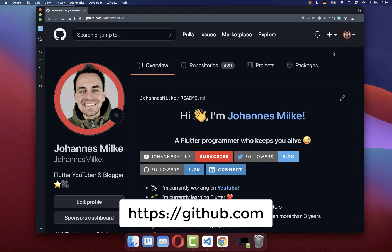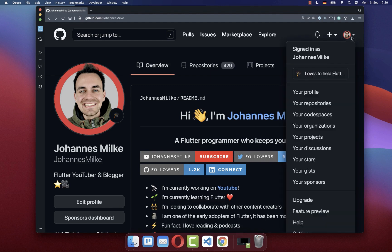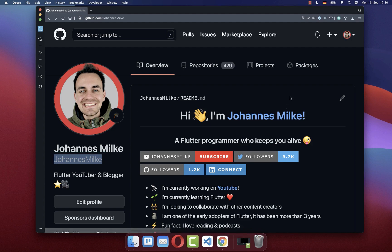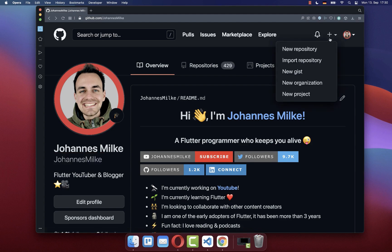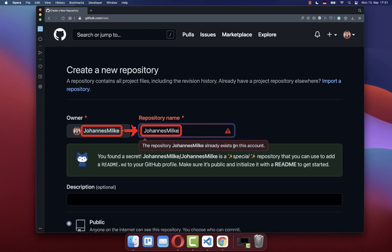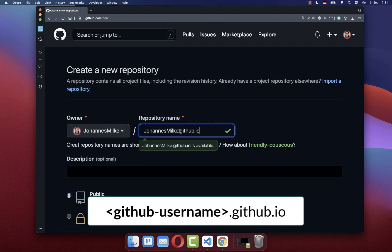As a prerequisite for hosting a free website on GitHub, you need to have a GitHub account. Next, you go to your profile and make sure to copy your GitHub username. After this, we want to create a new GitHub repository, and here you need to paste your GitHub username inside and write .github.io.